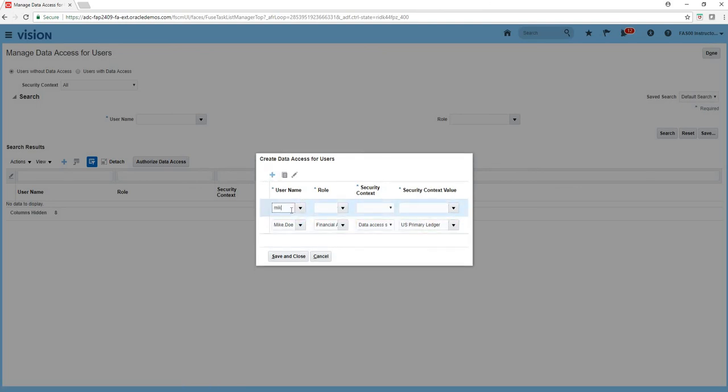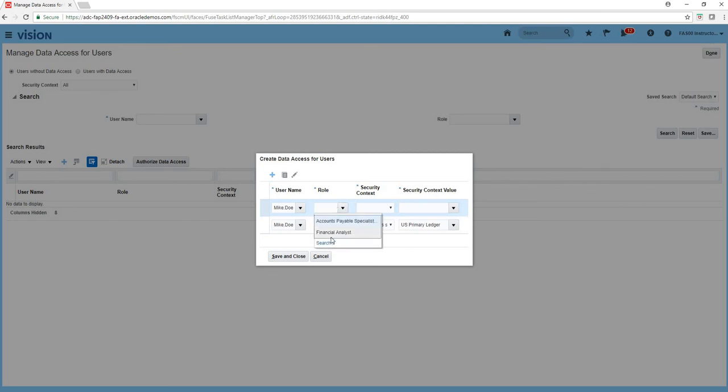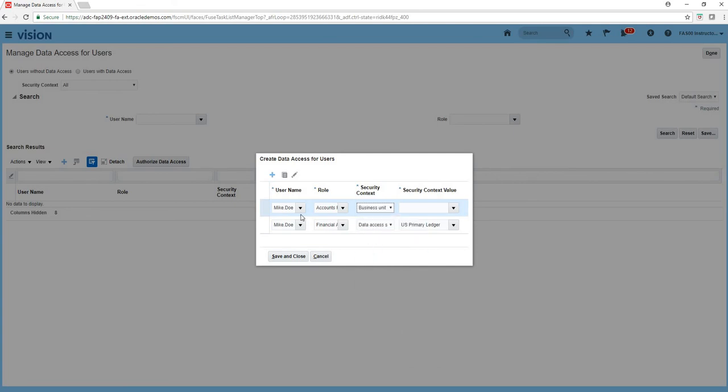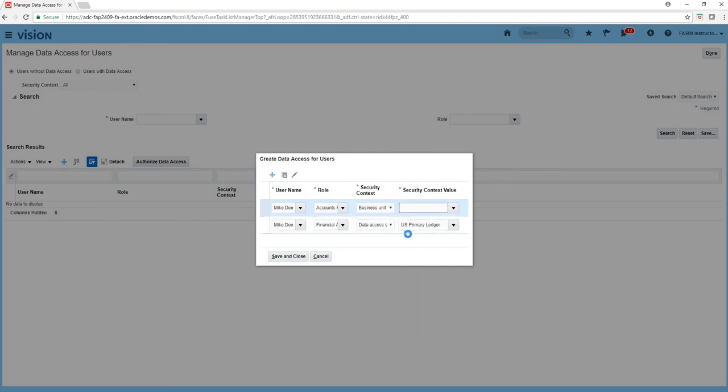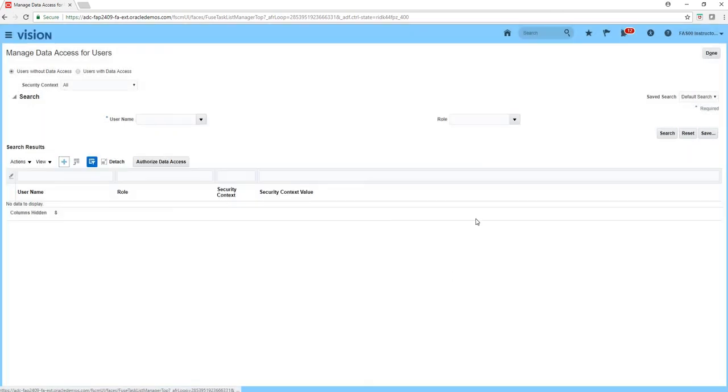Let's do one more time. Mike.Doe. Let's click. Financial analyst, accounts payable specialist and what we are restricting his accounts payable specialist role to only US One business unit. If we don't do that he will not be able, even though he has role he will not be able to do his job functions because he does not have any data access. So save and close. That's what is required for the user creation.